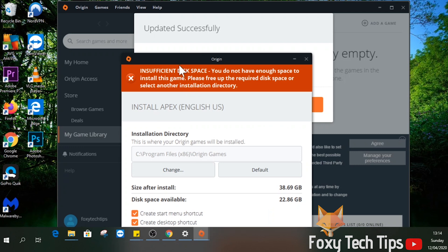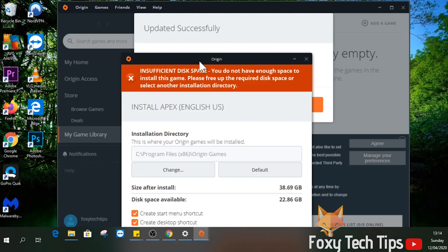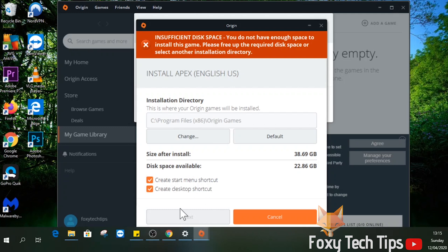Now all that is done, we can finally get to the part where we actually install Apex Legends. If you have enough disk space, click next and it will start downloading. It's a large file, so if you don't have an amazing internet connection, it will take a while.